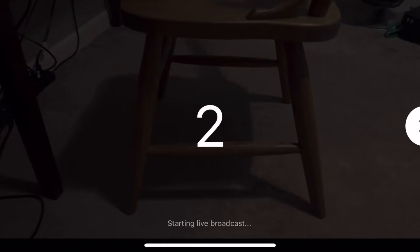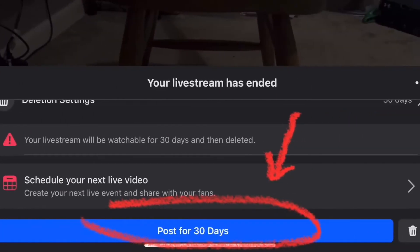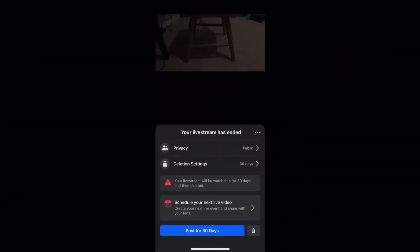Once you go to end your video, this screen will pop up and you'll have to scroll down a little bit to see the 'post for 30 days' blue bar at the bottom. There are some other settings you can change, but you can post your video. Or you can just change your phone to portrait mode and you'll see the same options and can post your video. Alright, I hope that helps!